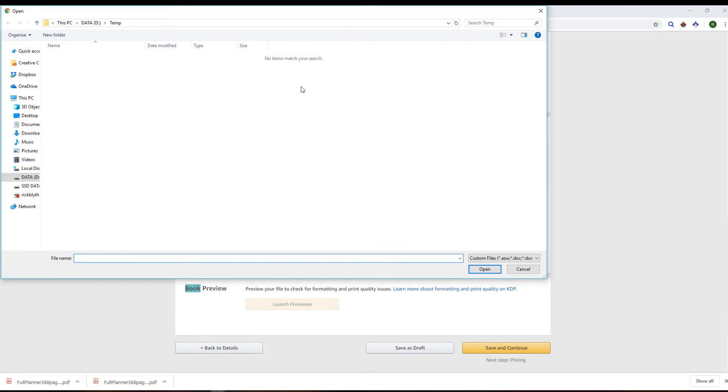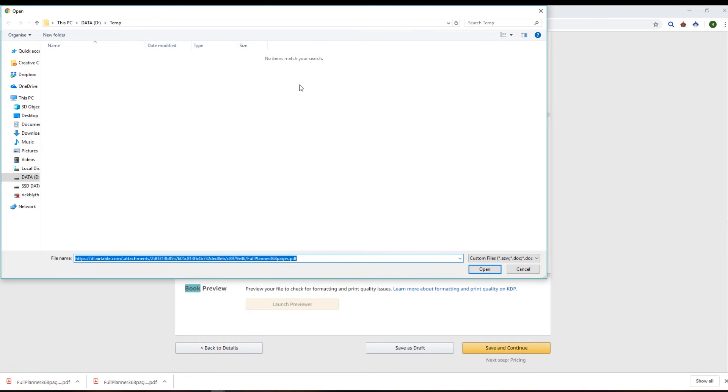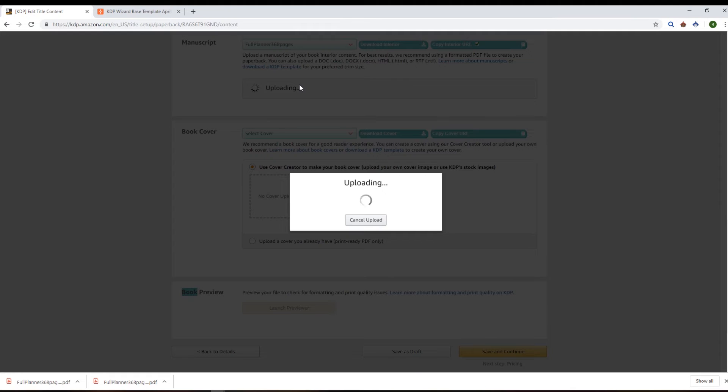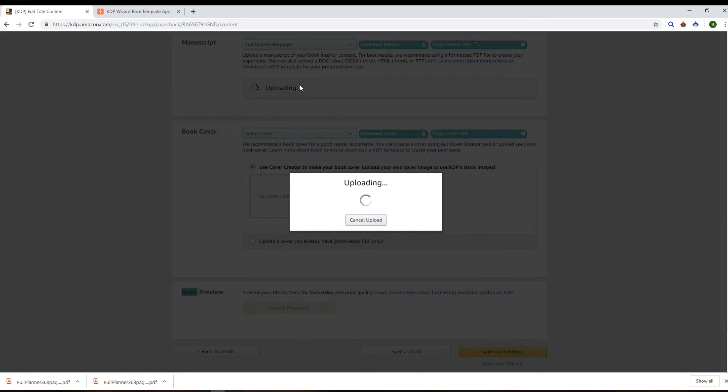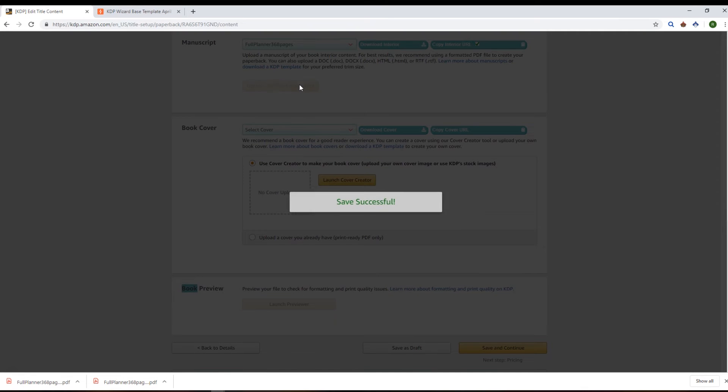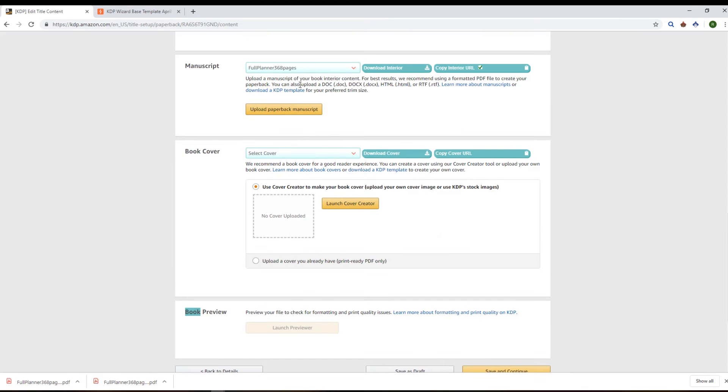So if I click the upload button, I can now paste in the URL, which is the URL of the PDF directly from Airtable. I don't need to download the interior PDF file and re-upload it. I can just copy the URL and paste it in that way, which is pretty cool.